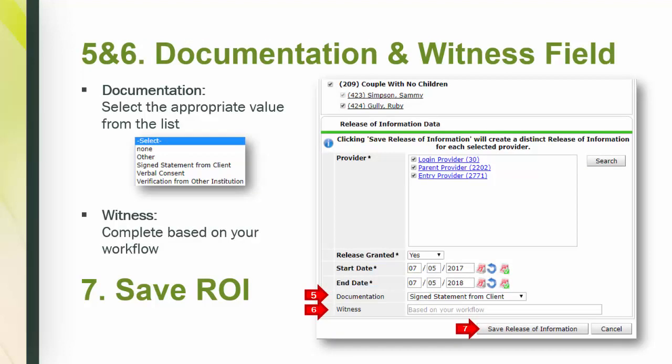Step 5 and 6, documentation and the witness field. Step 5 and 6 gather more information about the ROI. Select the type of documentation and complete the witness field based on your workflow. The witness field may be used as such, a place for a witness to be recorded, or in other workflows it may be used to indicate which client consent form was signed. Follow your workflow to fill in the witness field and click save.